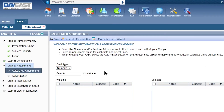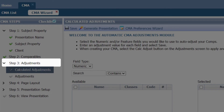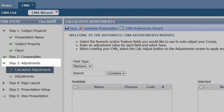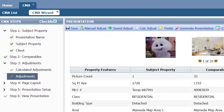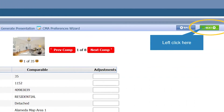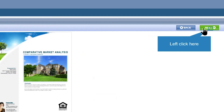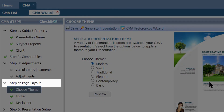Awesome — we just finished Step 2. Step 3 is Adjustments. In this step you can make adjustments to your comparable properties. If you don't need to make adjustments, you can go ahead and click Next to move to the next step. I am confident in my comparables, so I'm going to click Next.